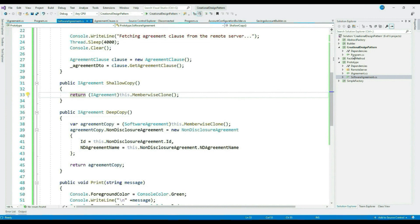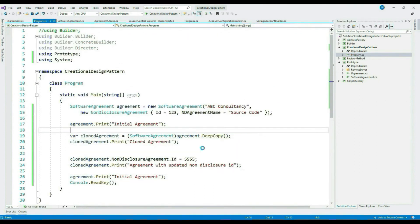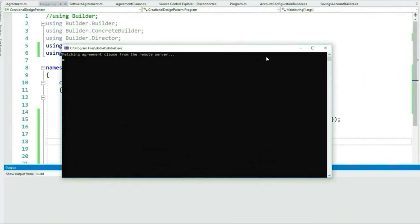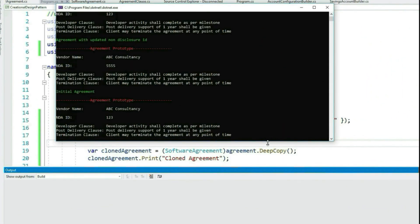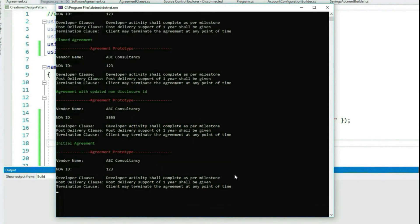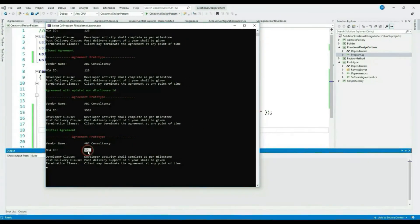Let's change our client. Let's call DeepCopy instead of ShallowCopy. Let's run it. You can see the issue has fixed. The initial non-disclosure ID is still intact, only the cloned one has changed.